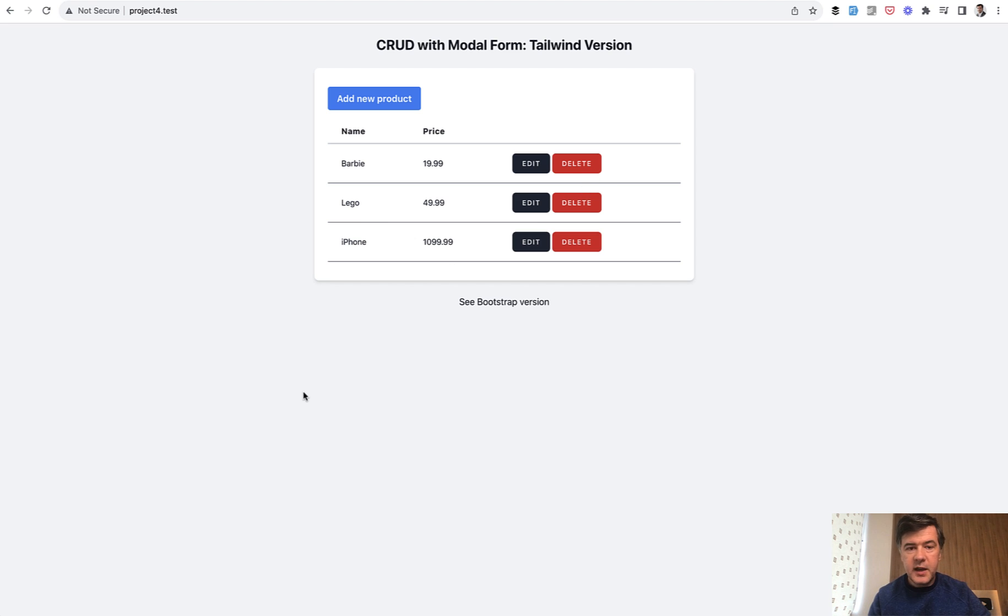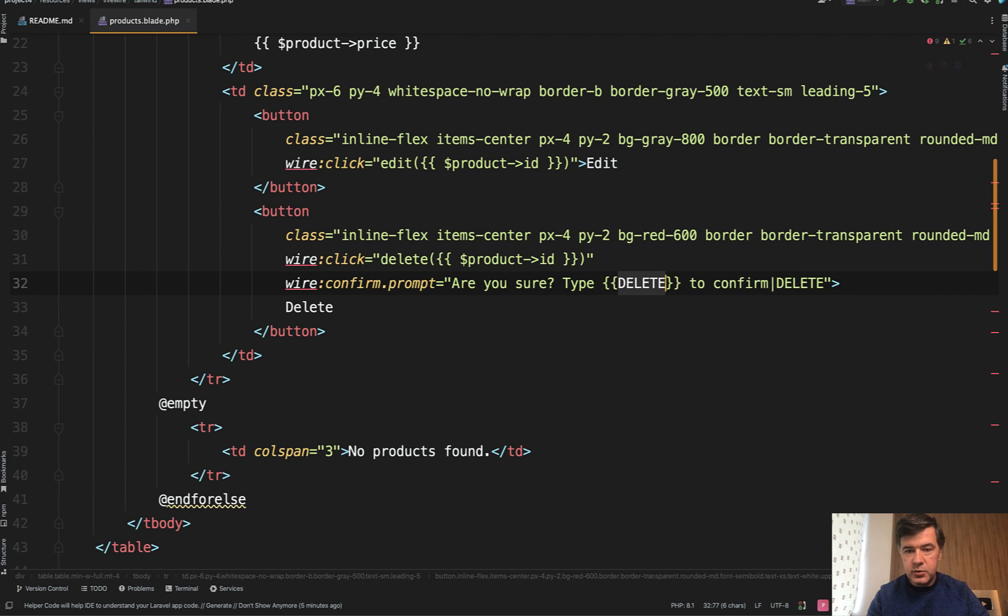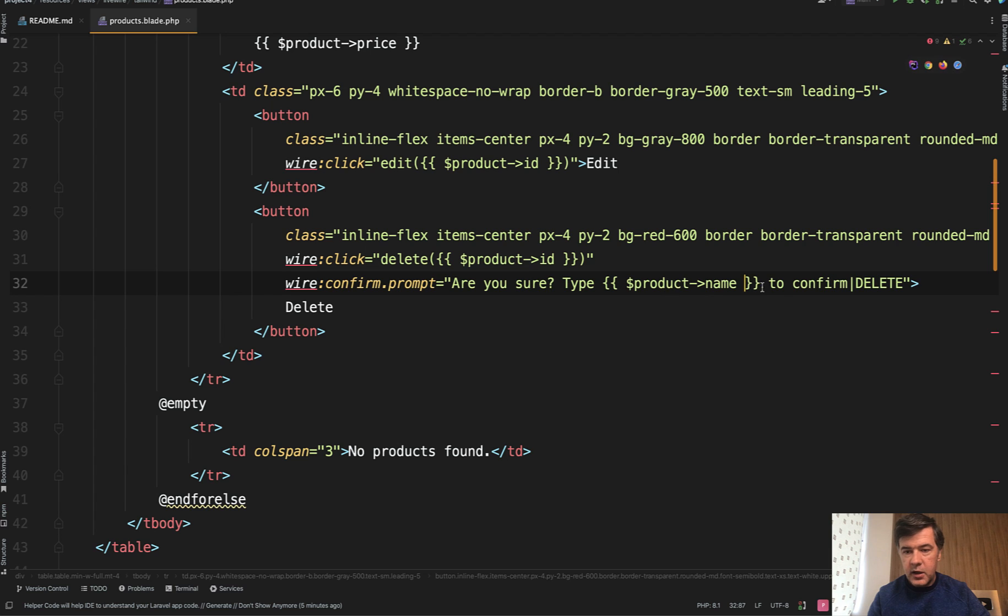Based on that example, you can actually customize the word to whatever you want. Instead of 'type delete', for example, you can do 'product name here'. This is exactly what would be expected.